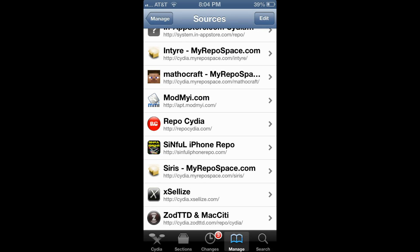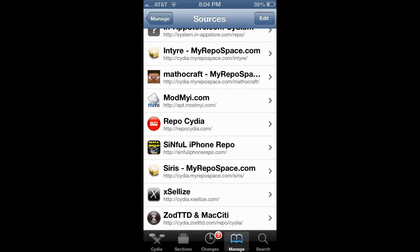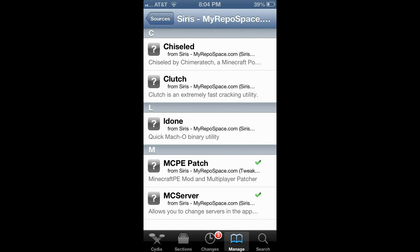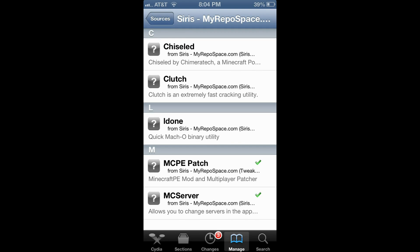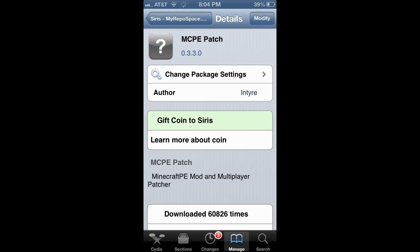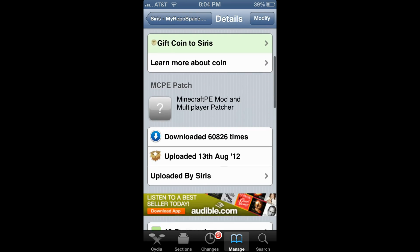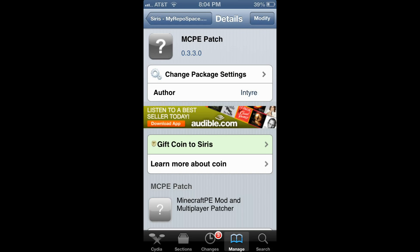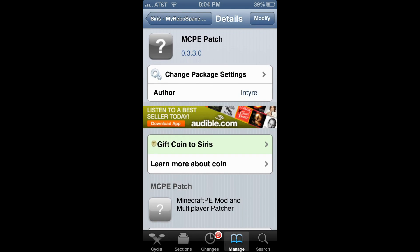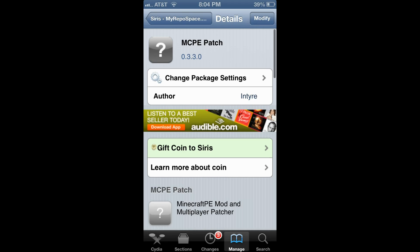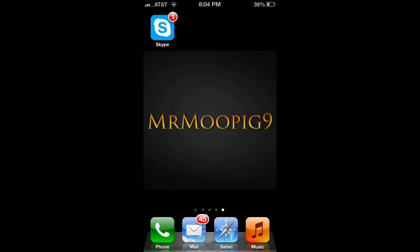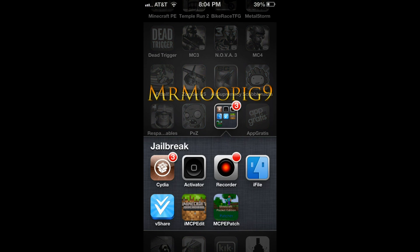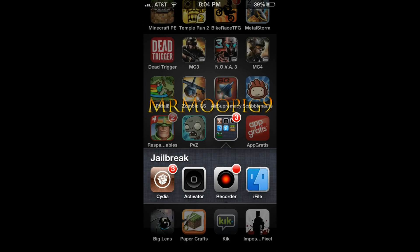I have already got mine added, but once you have that, go into the source — there are only five packages inside the source. Download the MCPE Patch modification, whatever you want to call it, and just hit Install. It will go through its process and I think you have to respring because it adds an icon to your screen — that's MCPE Patch right there.